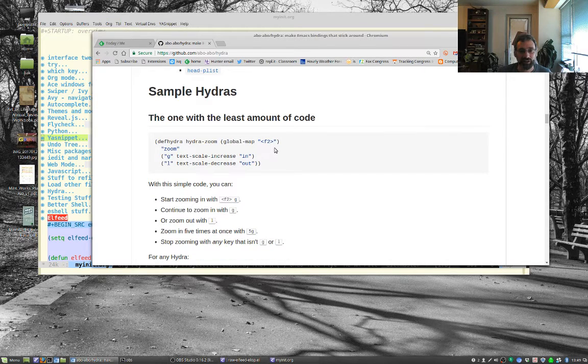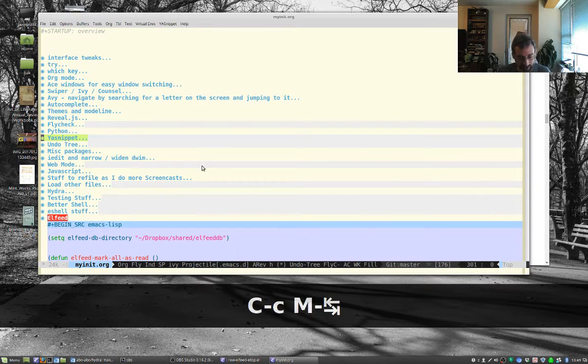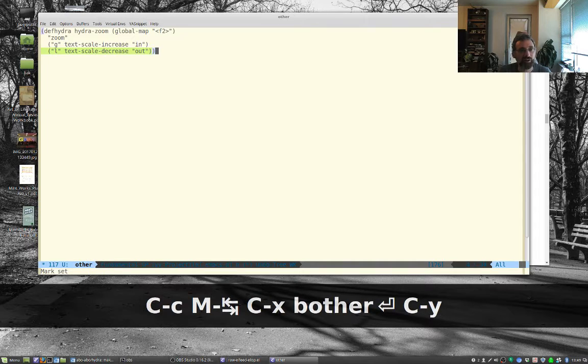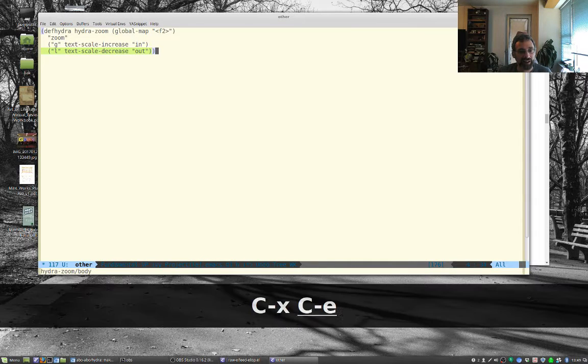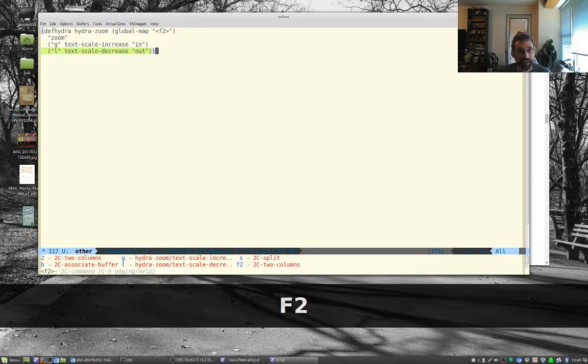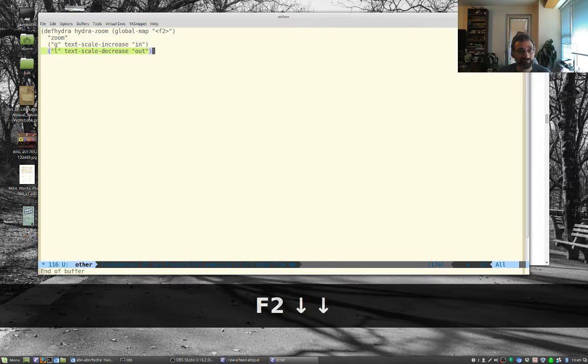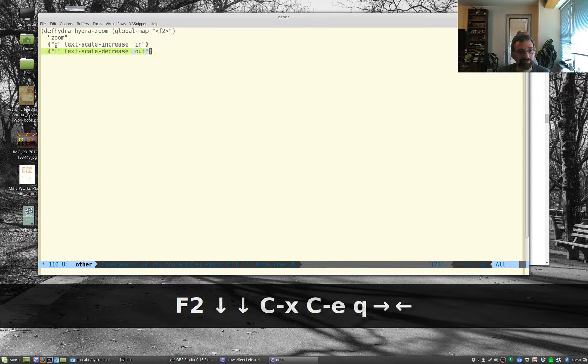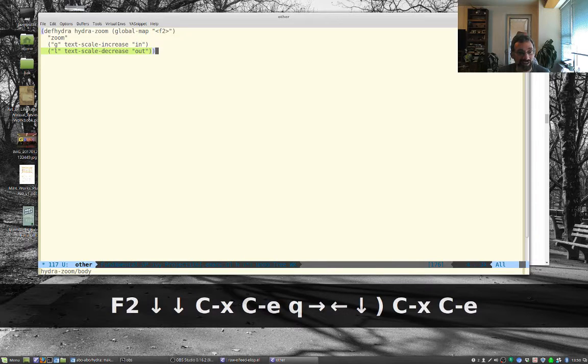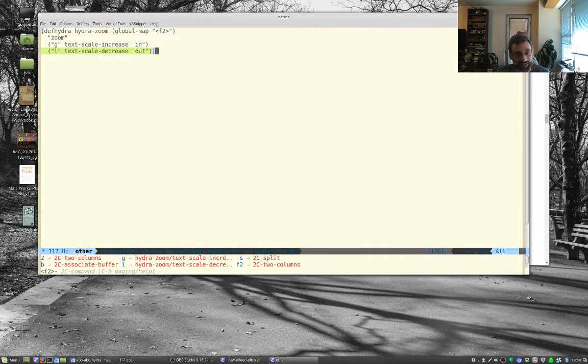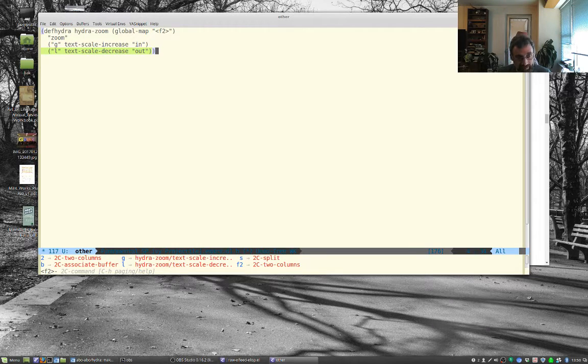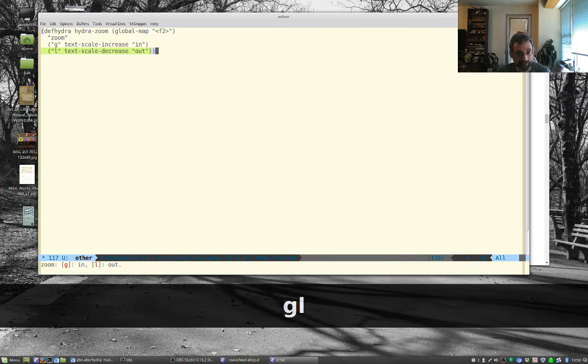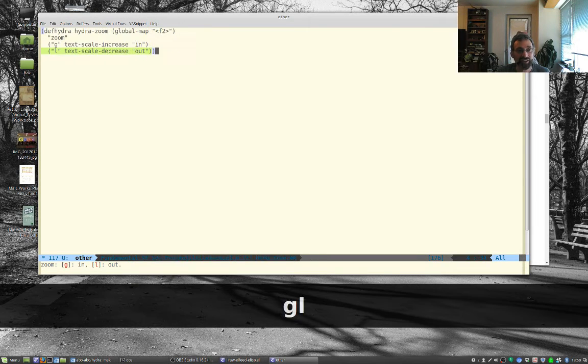Here's a very simple hydra where you'll hit f2 to start. Let me copy this one over. I don't think I have f2 bound to anything. I've already installed the hydra package. If I type f2 I'm now in the hydra so I can type g and l for out. You'll see on the bottom it says g for in, l for out, so it stays in this mode until I hit ctrl-g to get out of it or something like that.